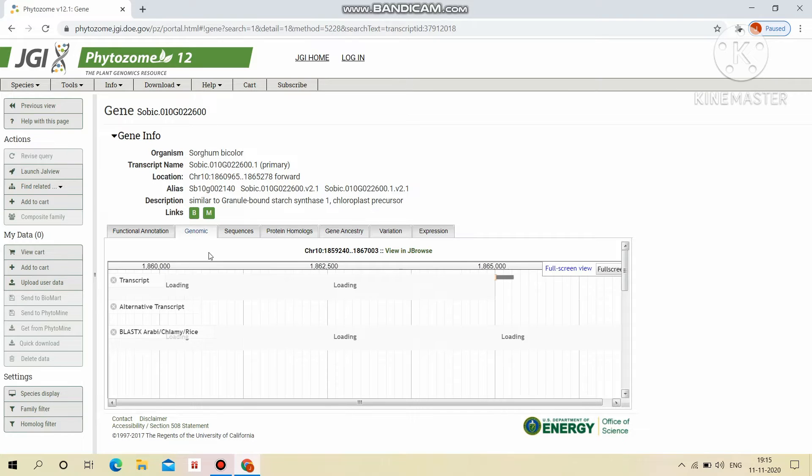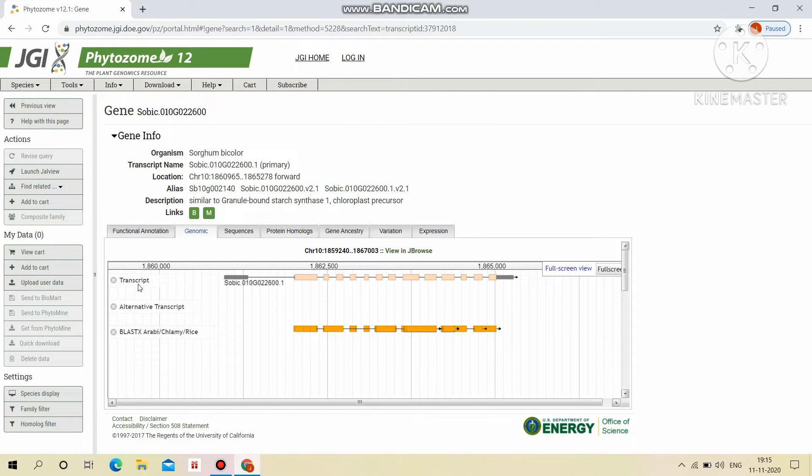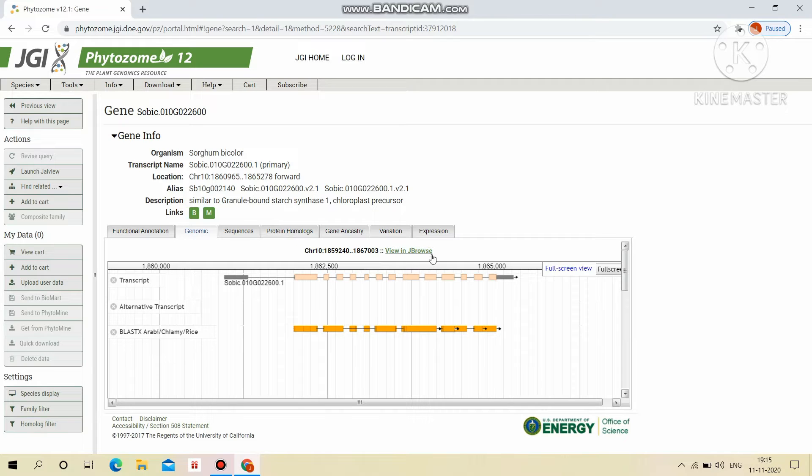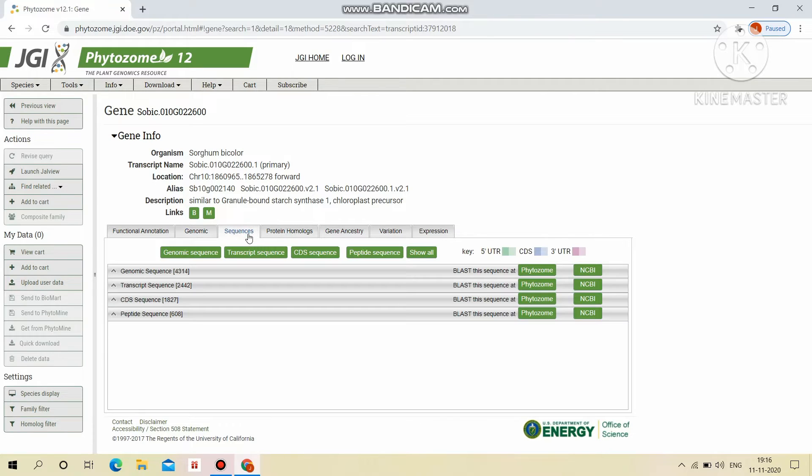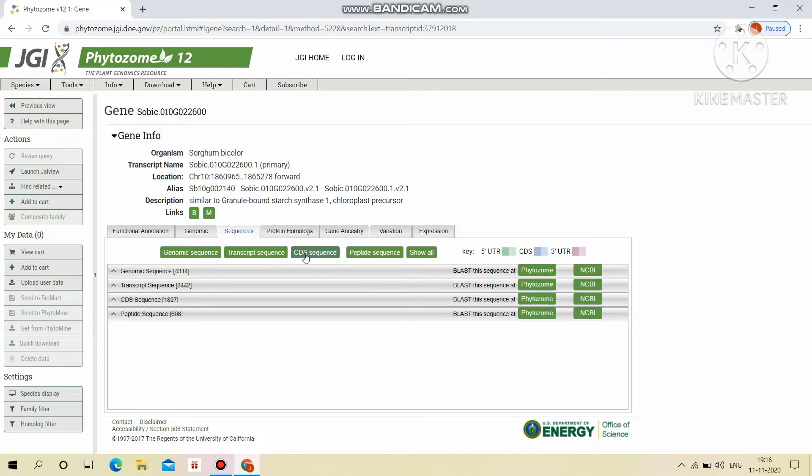Next is genomic view. In this, we can see the chromosomal location of particular transcript, alternative transcript and BLAST results in the form of JBrowse. Then sequences like genomic sequences, transcript sequences, CDS sequences, peptide sequences.